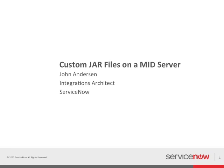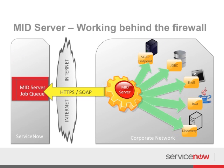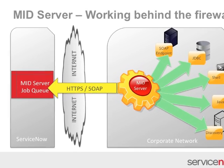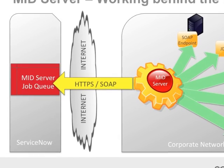Welcome to this quick demo on how to leverage custom jar files on a ServiceNow mid server. A mid server is a small Java service that runs on a computer within your network.